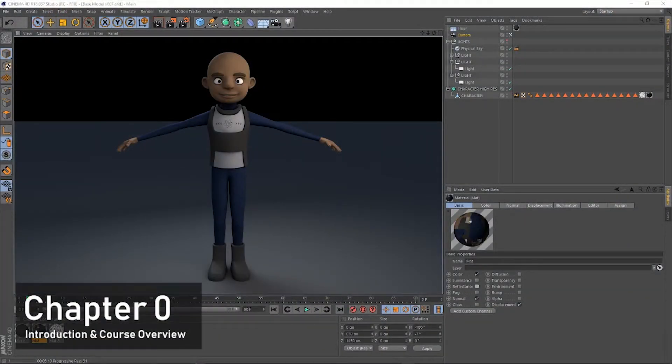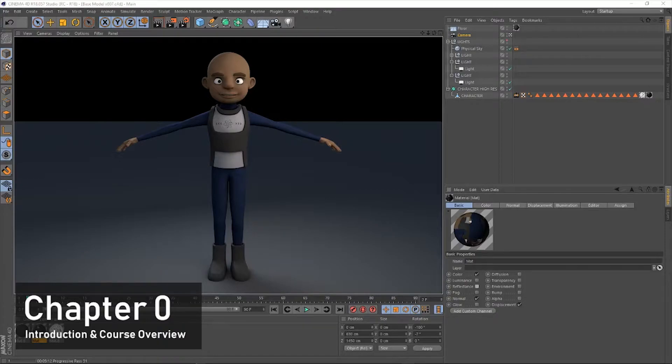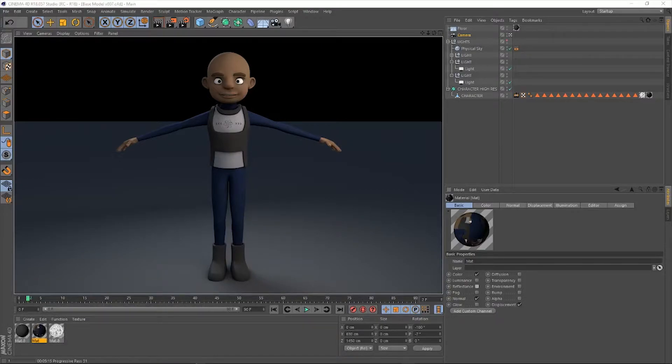Welcome to the character modeling course for Cinema 4D. This is our complete guide to creating and modeling a character in Cinema 4D.